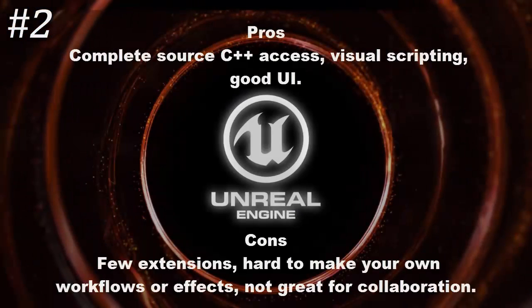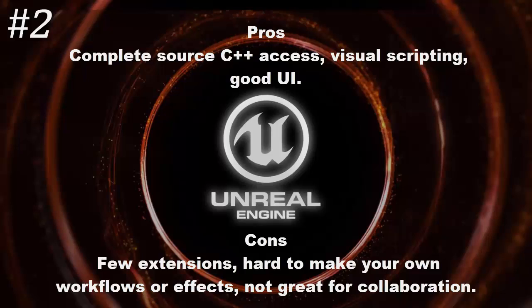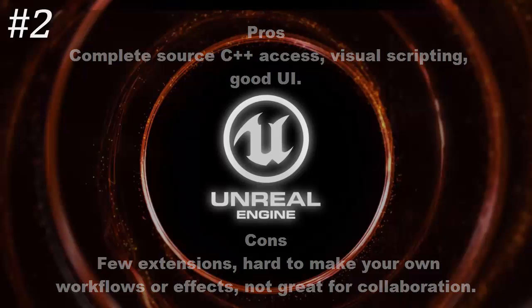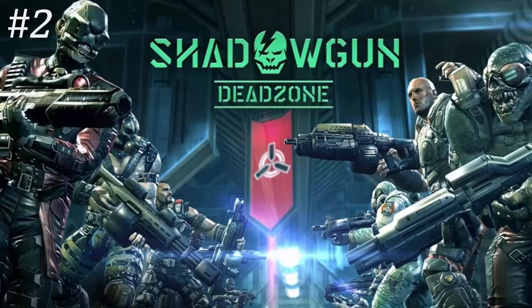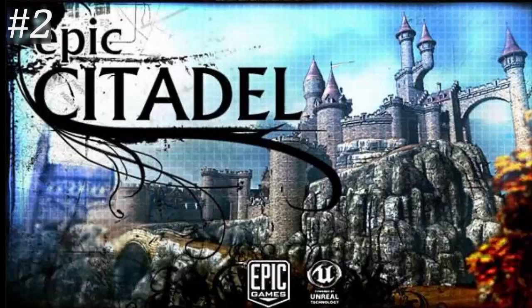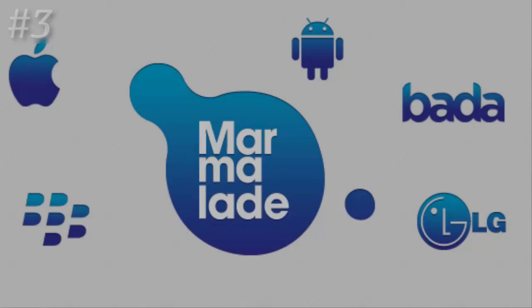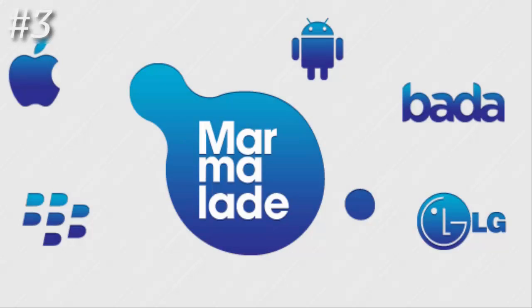Pros: complete source C++ access, visual scripting, good UI. Cons: few extensions, hard to make your own workflows or effects, not great for collaboration. Example games: Shadowgun Deadzone, Epic Citadel, Wild Blood.